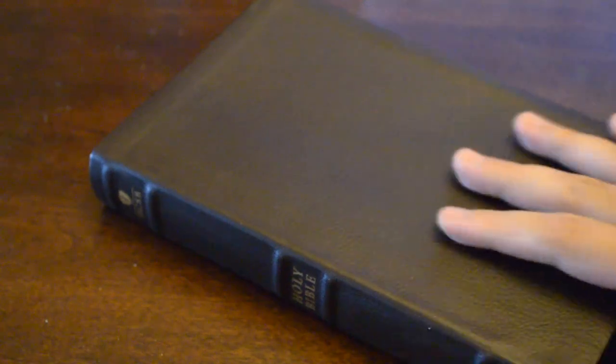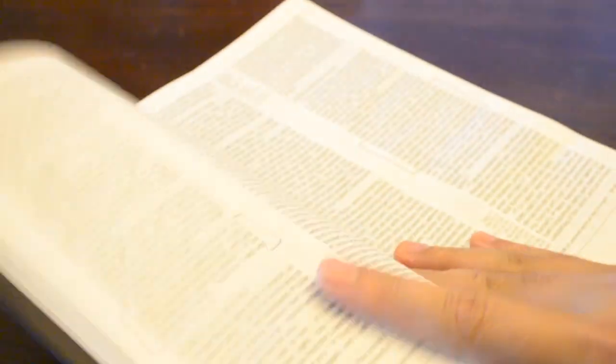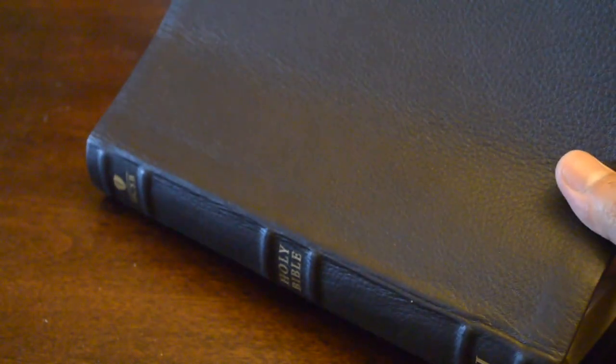Another thing I liked about it was in this translation they used the name Yahweh. I thought that was pretty cool. So this is the only Bible that I have that uses the name Yahweh.